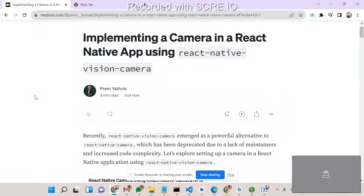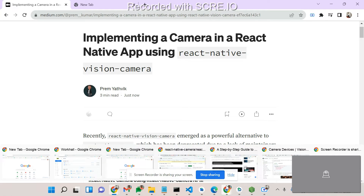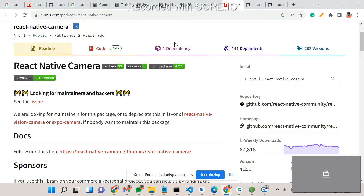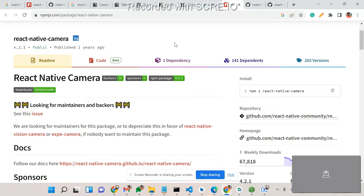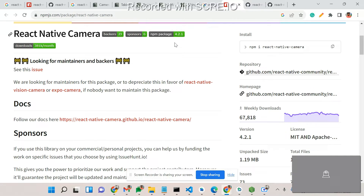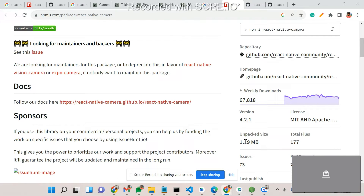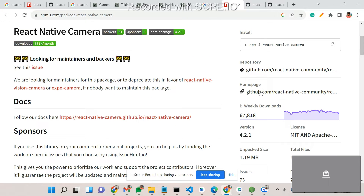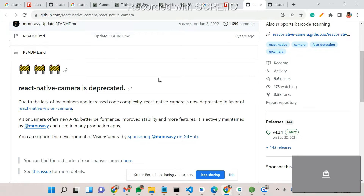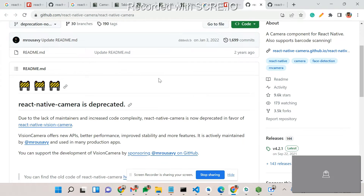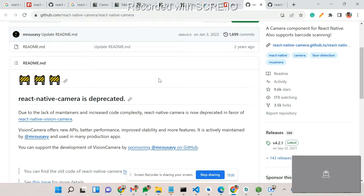Today we are going to learn about React Native Vision Camera. First, let's look at the history. React Native Camera, which was published two years ago, has weekly downloads of above 60,000 and a size of over 1 MB. On the React Native homepage, you can see that React Native Camera is now deprecated, and they have given an alternative solution: React Native Vision Camera.